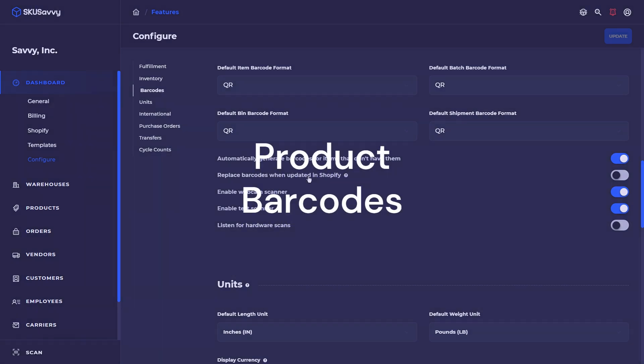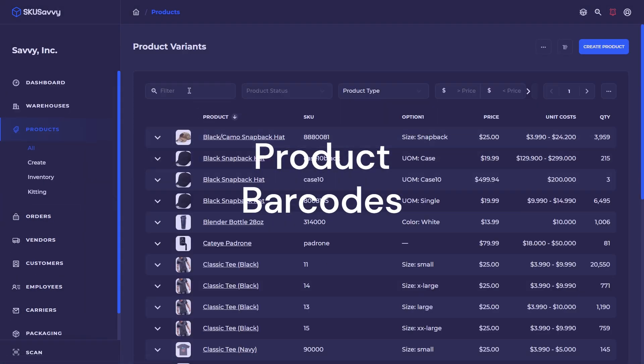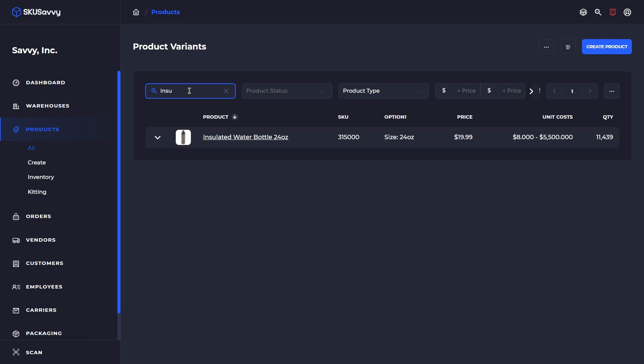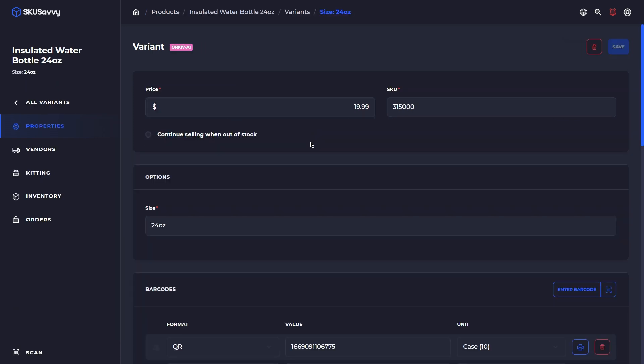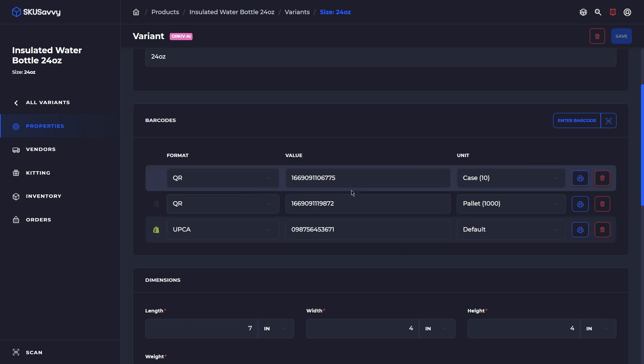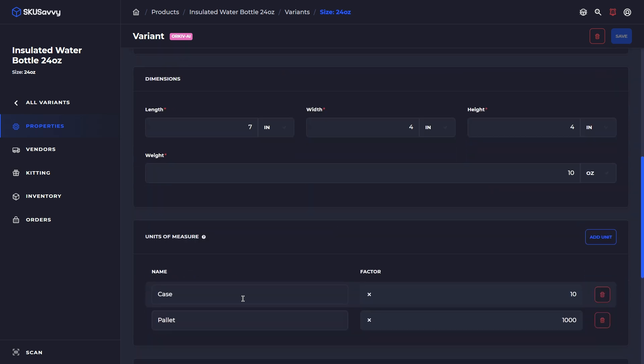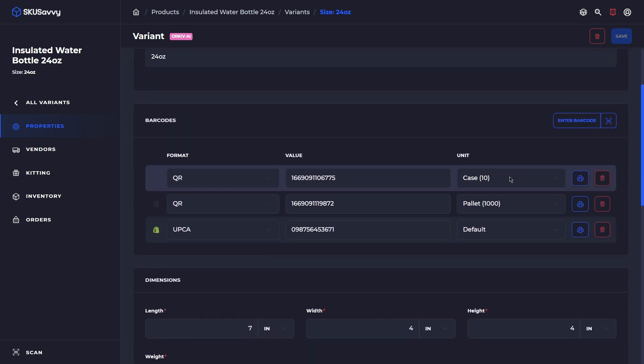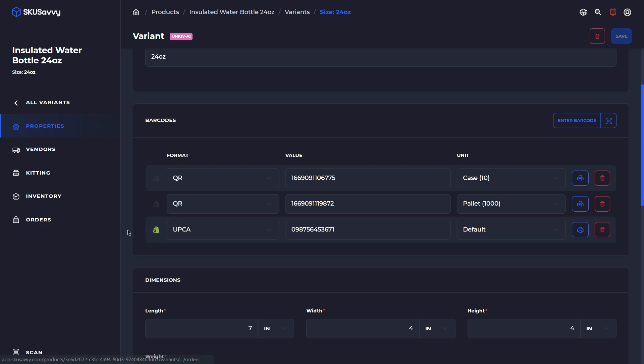Let's jump over into a product and look at what the barcodes on this product, how they hold up and what actually is getting synced between Shopify. So as you can see this product here has several different barcodes associated with it. Now these additional barcodes up here are related to the unit. So for each unit that you add to a specific variant you can have a unit specific barcode. If we look at this barcode down here this barcode is for the default variant and is tied with our Shopify store.